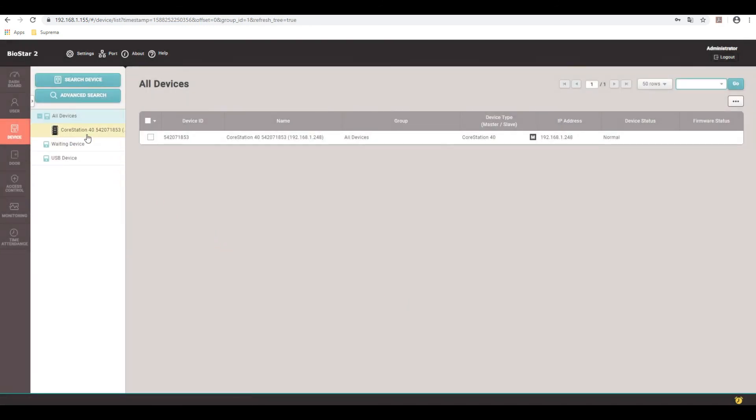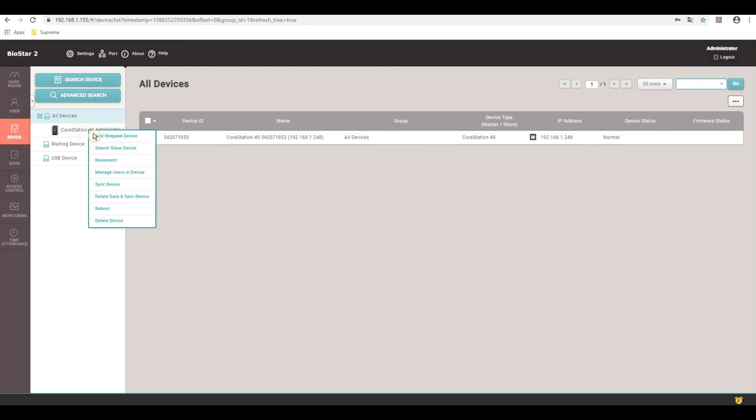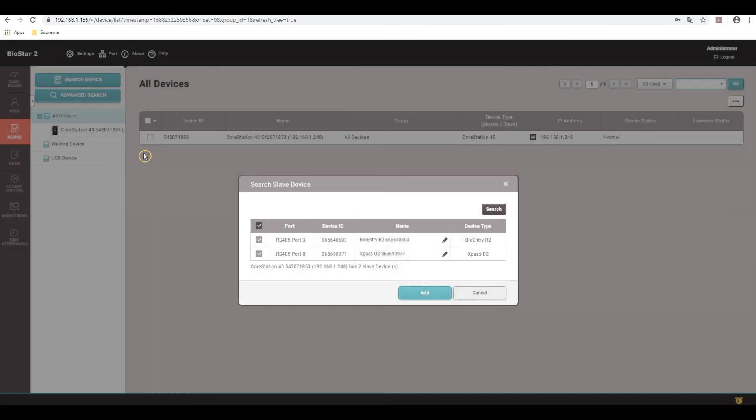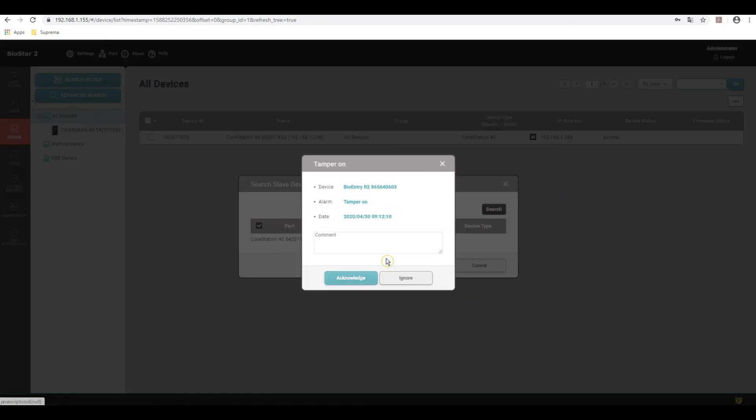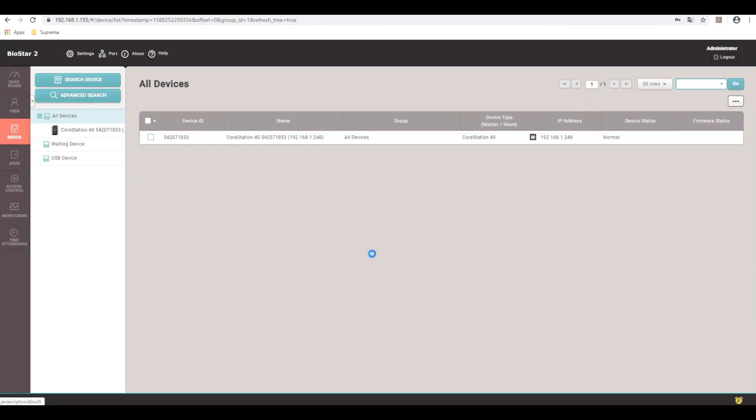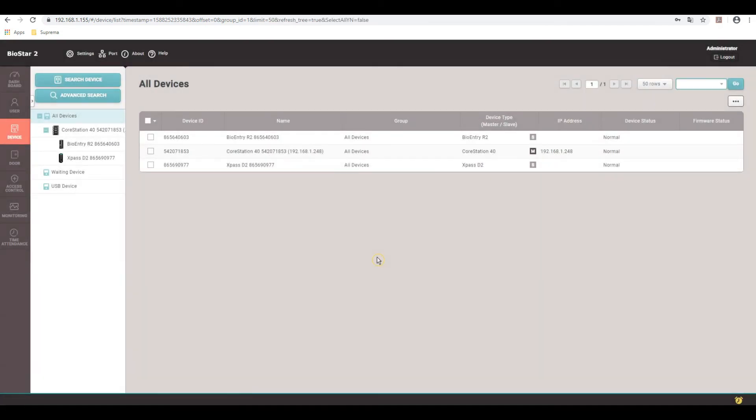Now come up to the core station in the directory tree. If you right click and then do search slave device, what it's going to do is pull the 485 circuits for any devices on there. And we're looking for the BioEntry R2 and the X-Pass D2 we've already wired in. It sees it here, finds their IDs and so forth. So just acknowledge. Got the tamper because I don't have the back plate on the back of the unit. So it has a tamper built in.